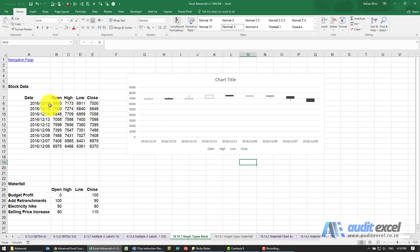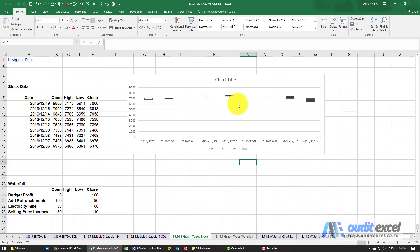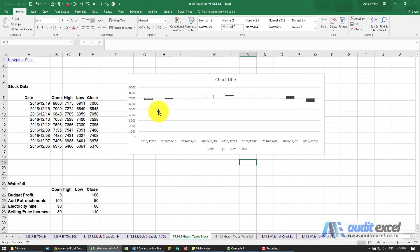For example, on day one it opened at 6800 and closed at 7000. The bottom is the opening, the top is the closing, and white indicates it went upwards. You'll see on the last day it's colored black — that's because it opened at 69.75 and closed at 63.70 — and then you've got lines that come out of it, representing the high for the day and the low for the day.